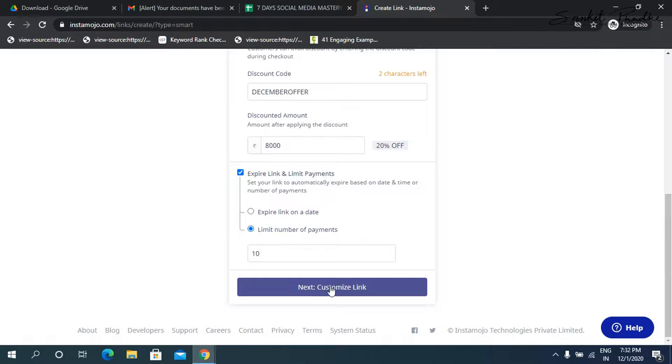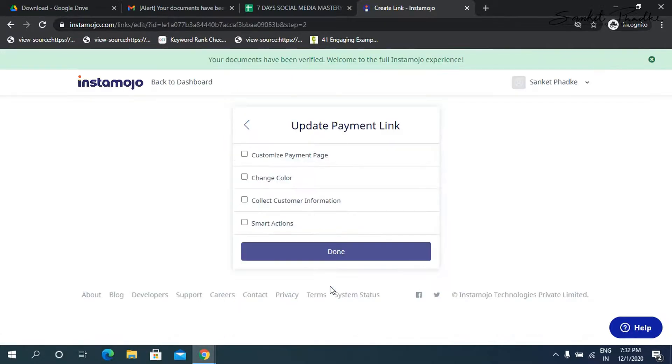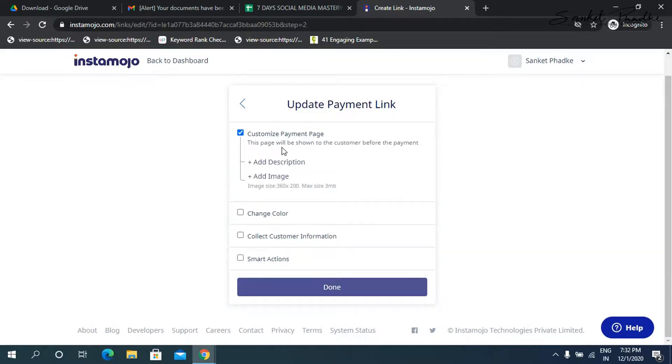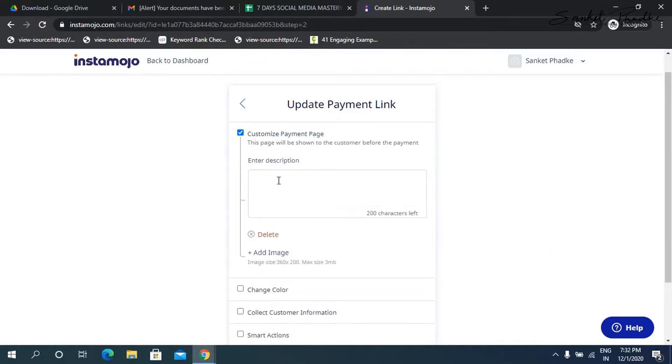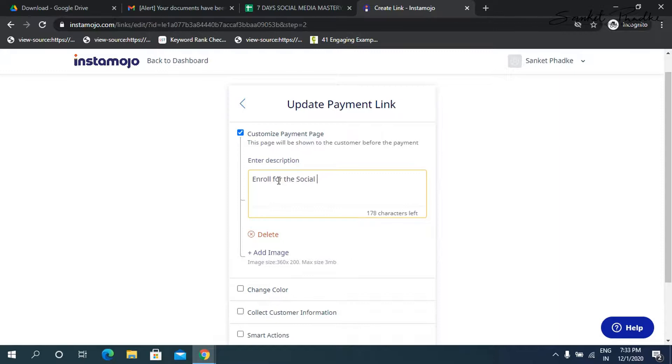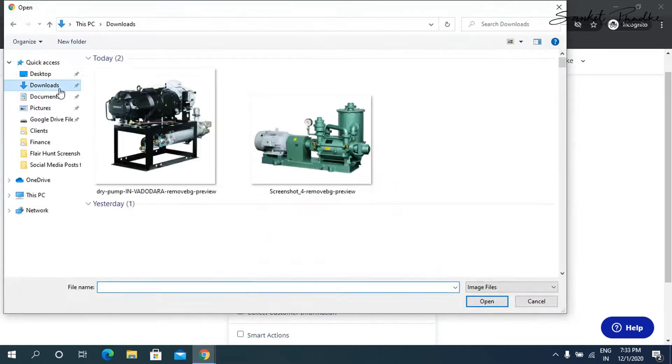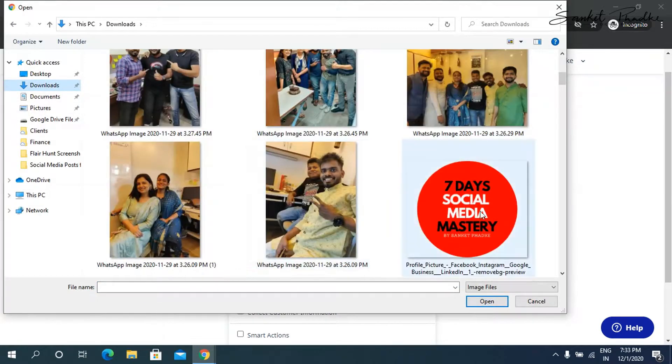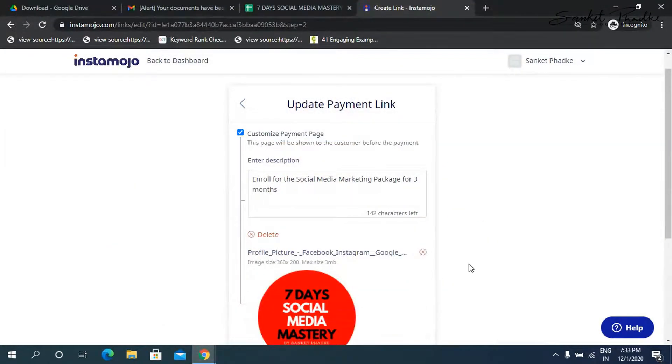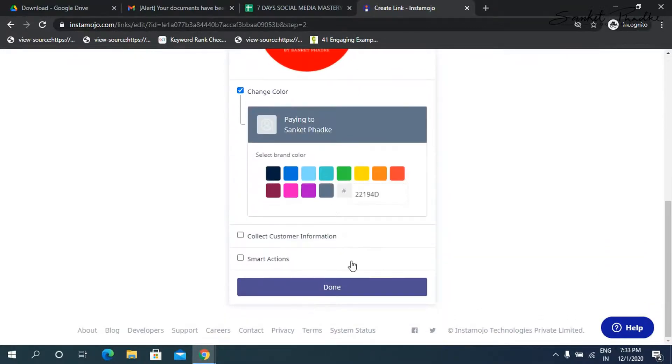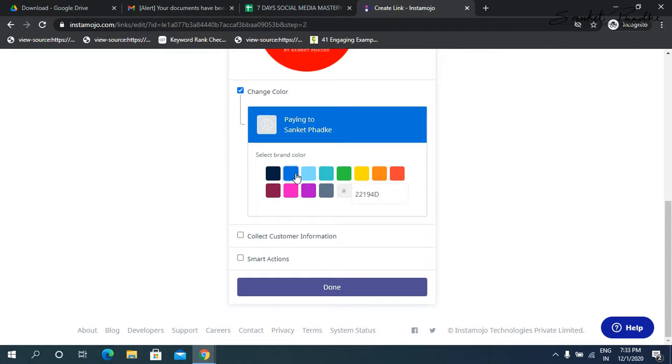Now then click on customize link. Now here, you can also customize the payment page. So for example, if I want to add one image, so for example, I'll add one description here. So I can say enroll for the social media marketing package for three months. And then I can also add one image. So I'm going to add, say this profile picture of mine. I can also change the color of the button. So the display of this. So if I want to keep it as orange, I want to keep it as blue. You can even choose your color codes. If there are any specific color codes that you have for your brand.